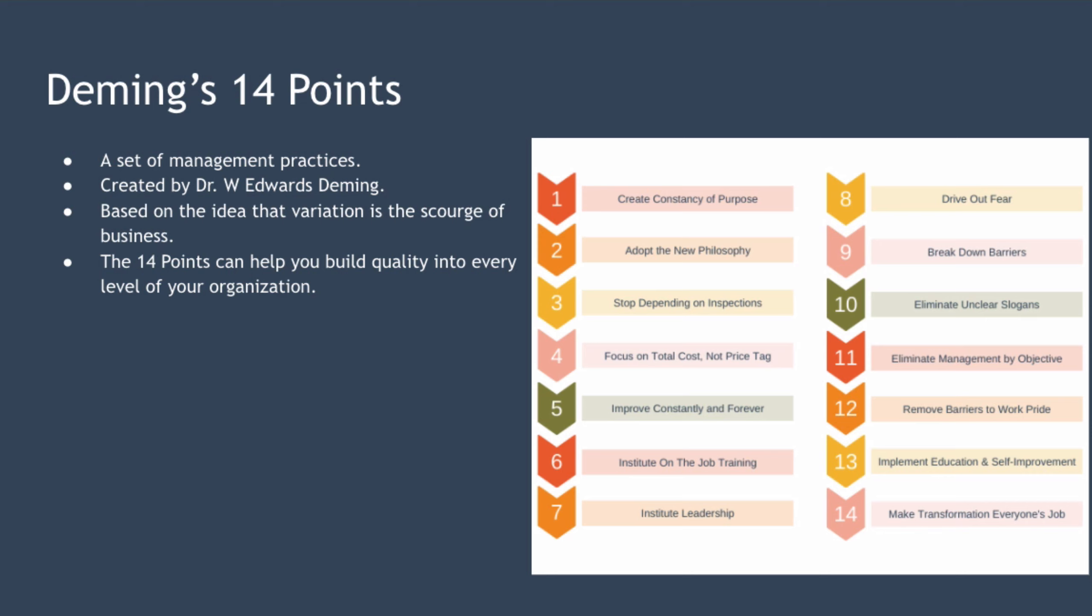They're also a core component of implementing total quality management. The 14 points were proposed by Dr. William Edwards Deming, an American engineer and pioneer of the quality management movement. To understand the points, you need to understand the concept of variation.